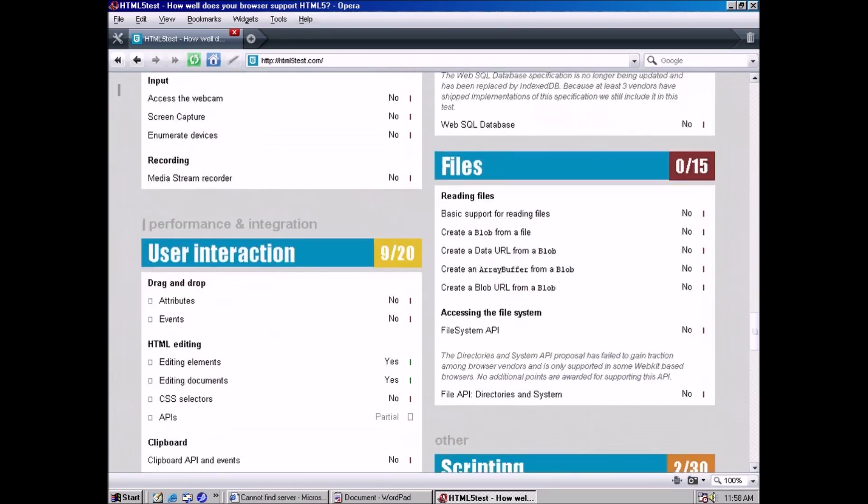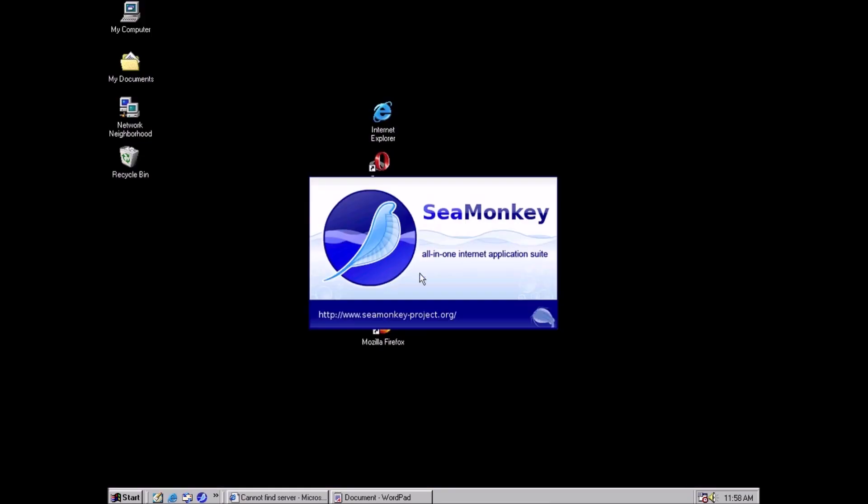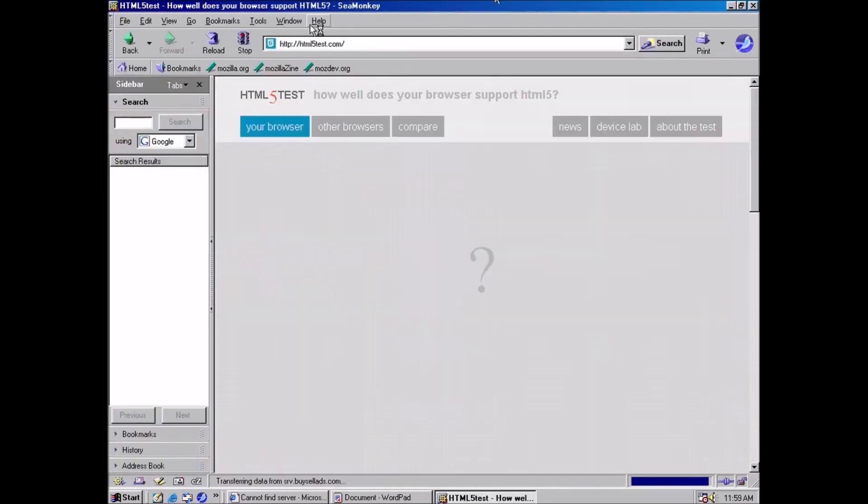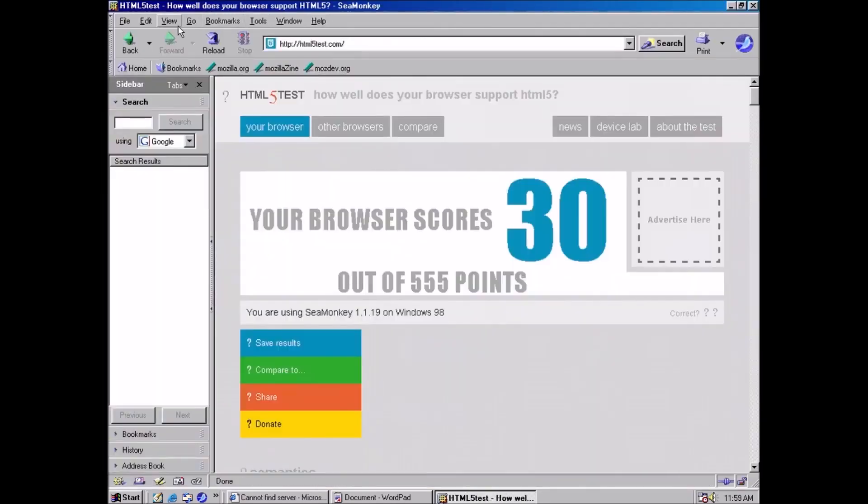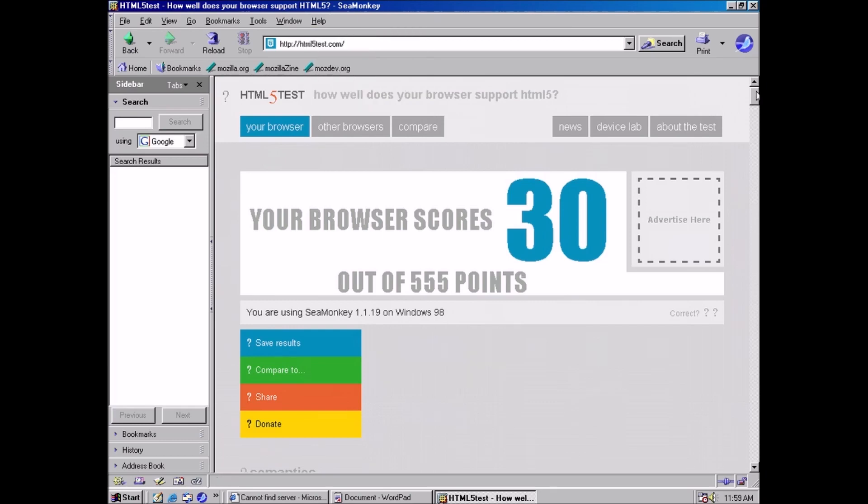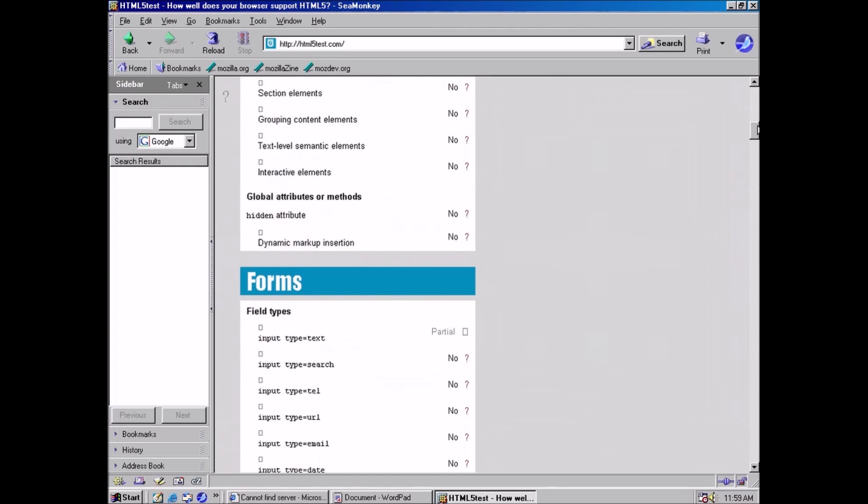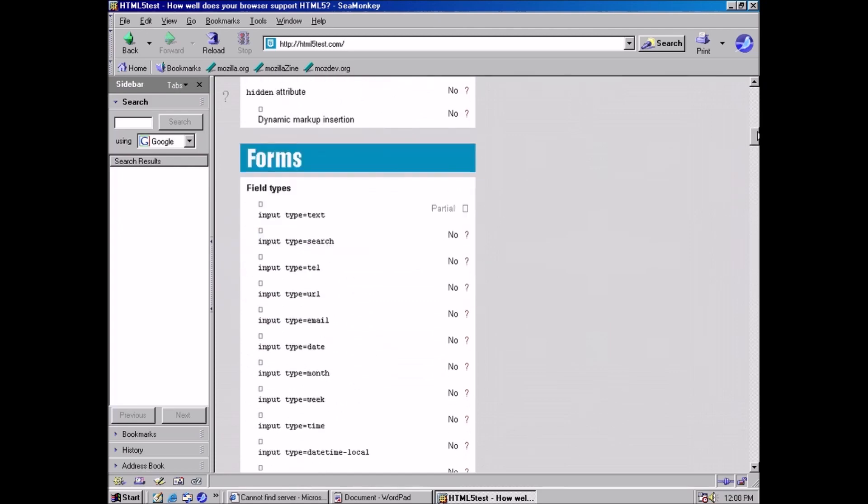But let's give SeaMonkey a shot. It was released a year after Opera. 30. I don't know what I was expecting, but it was certainly higher than 30.